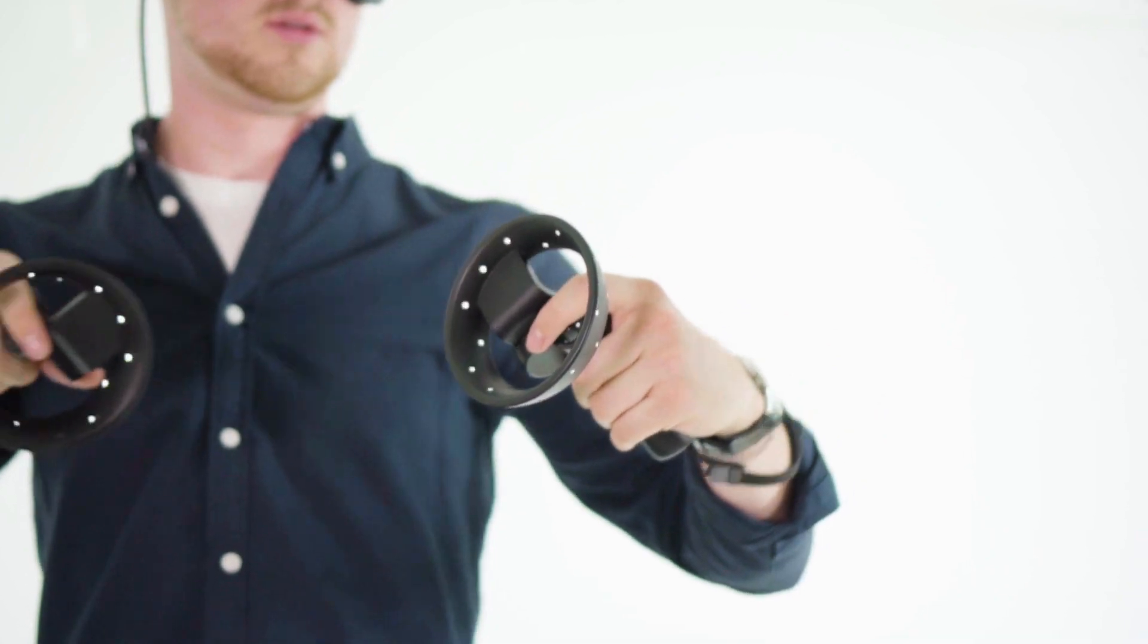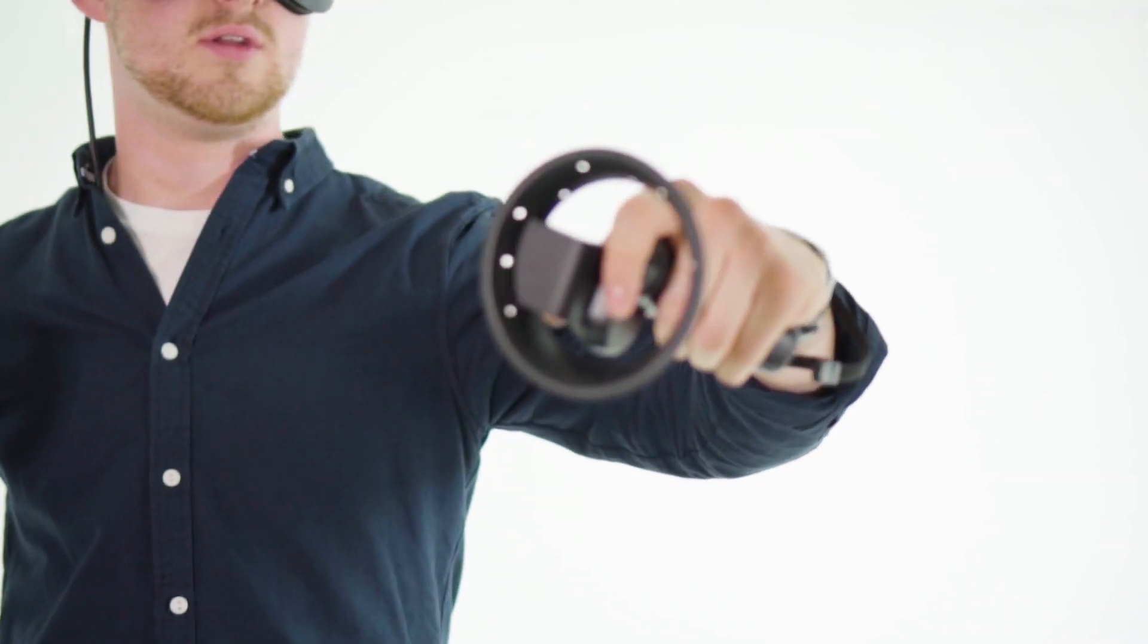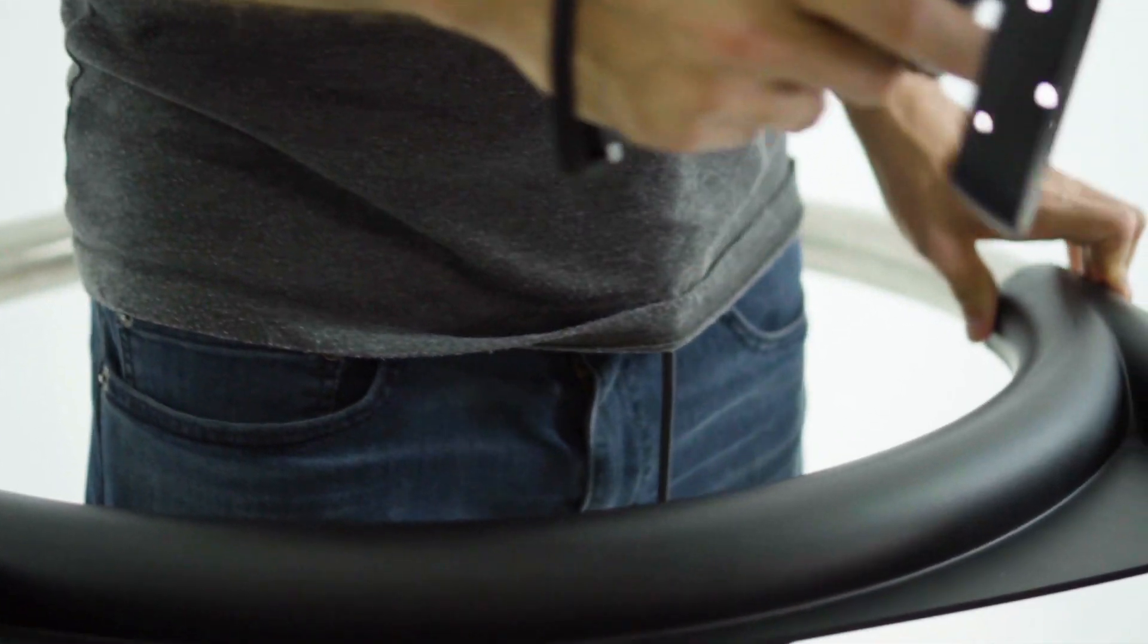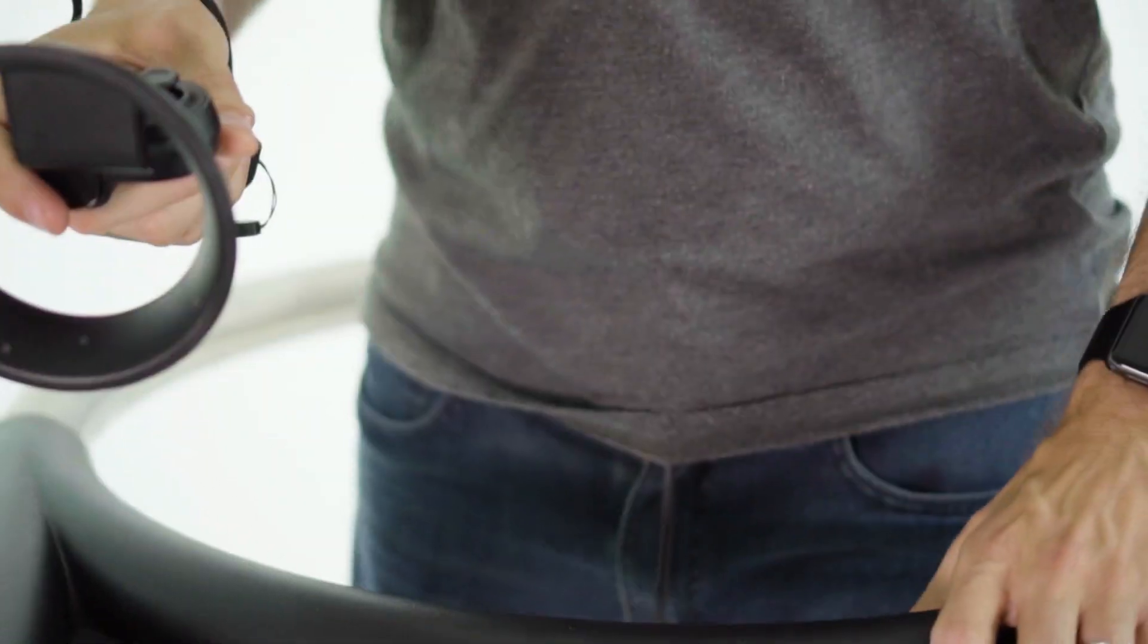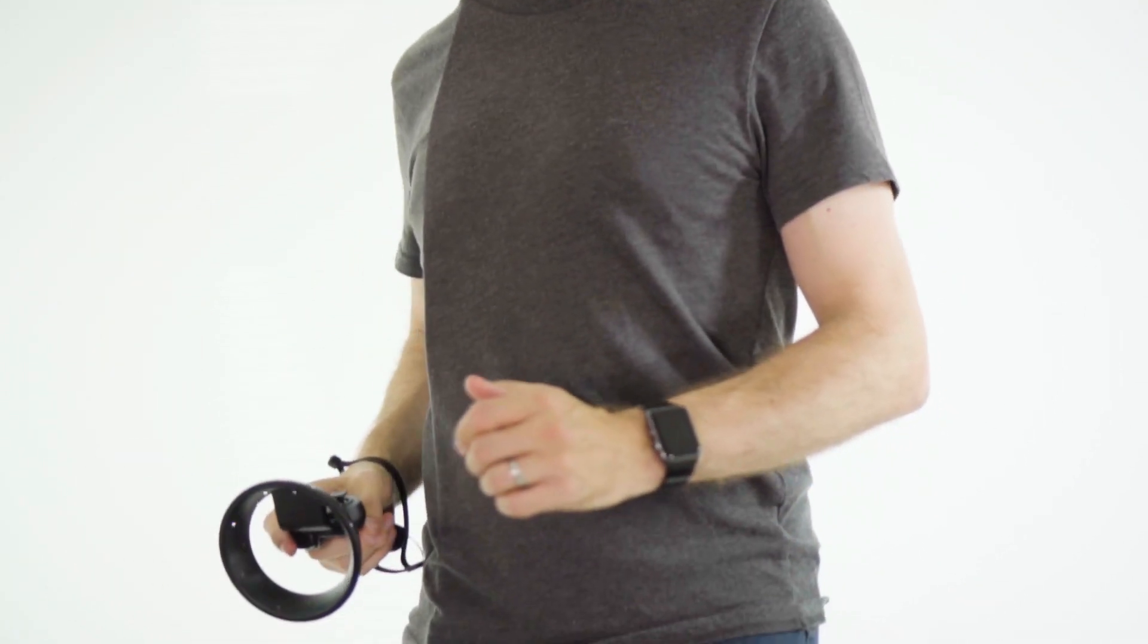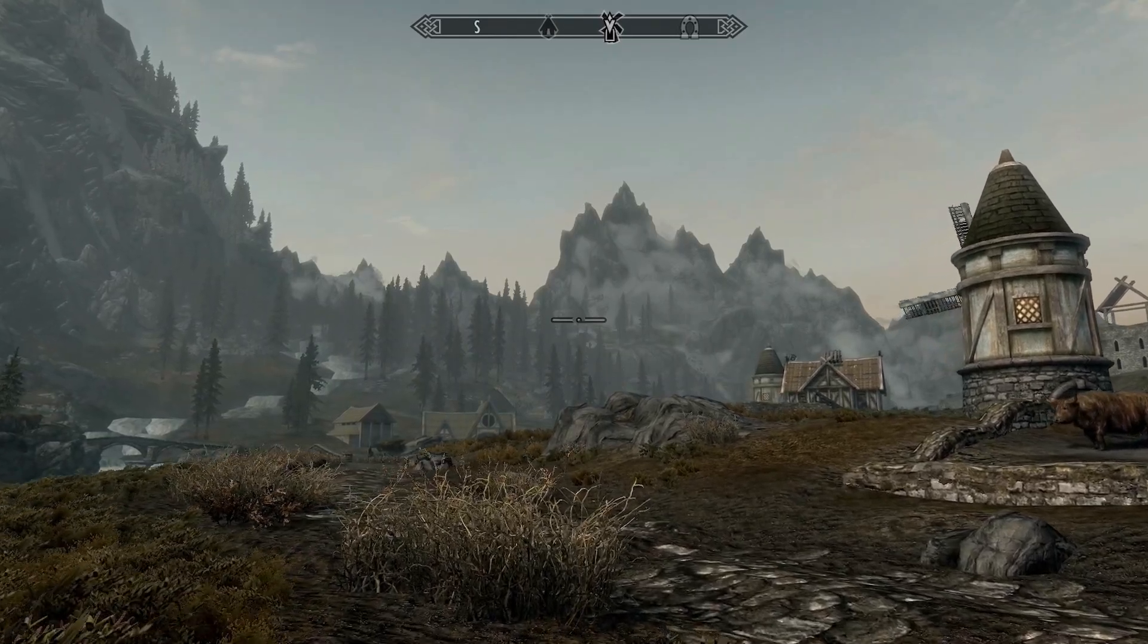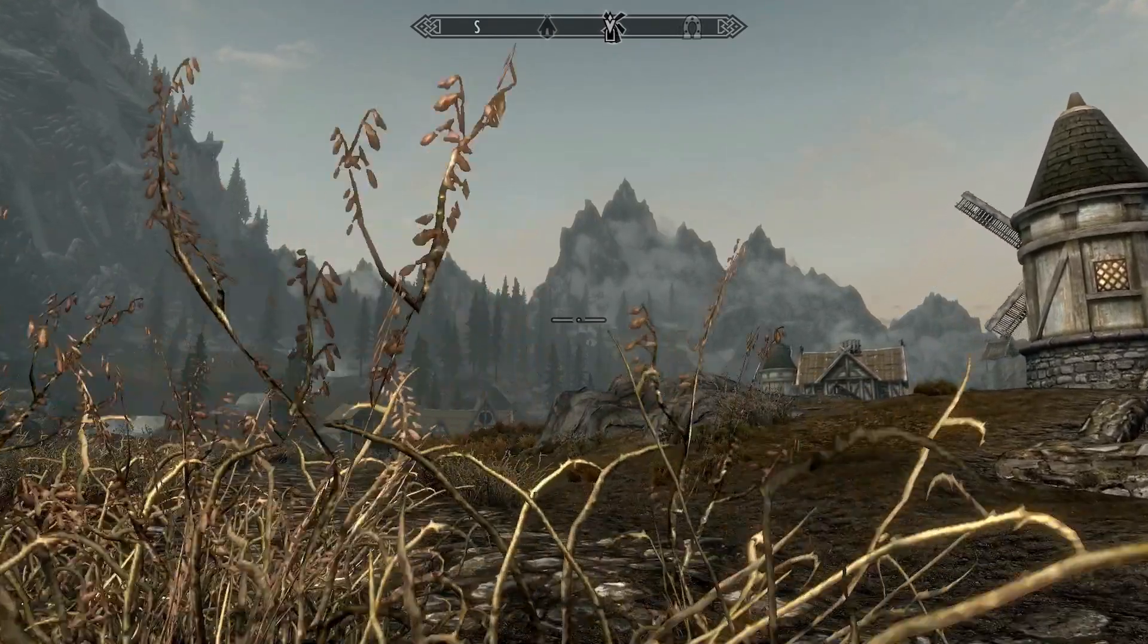A great virtual reality experience is about physicality. You need to be able to move just as you would in real life. The Rover will take away any worry about tripping and allow you to move in a comfortable, practical way without obstacles.